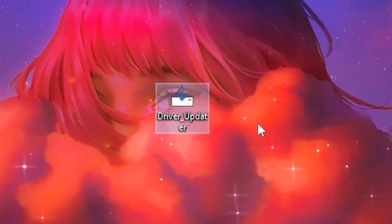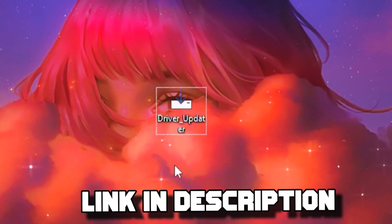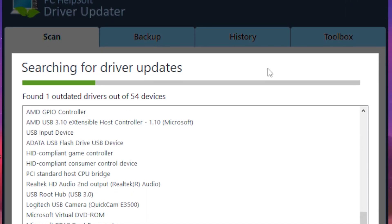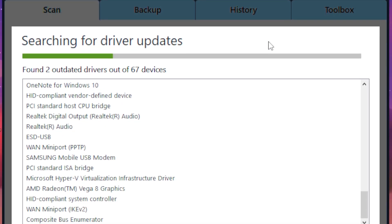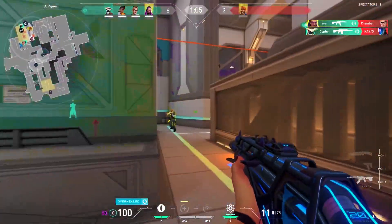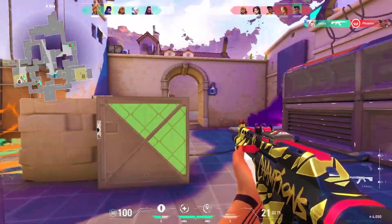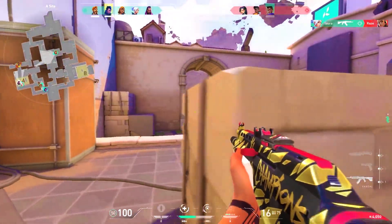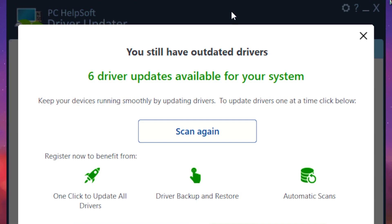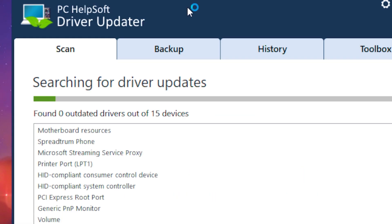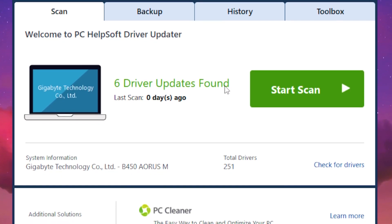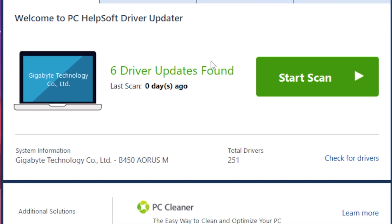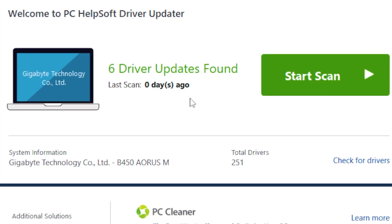Once you're done with that, download the driver update tool—I'll leave the link in the description. This program scans through your whole PC and looks for outdated software or system drivers. Especially when you're having low ping issues, you can use this app to scan your network drivers and update all your drivers at once. First, search for driver updates. Once it's done searching, it should say six or five driver updates found, and you can update those drivers. Your PC will be much more optimized, smooth, and faster.